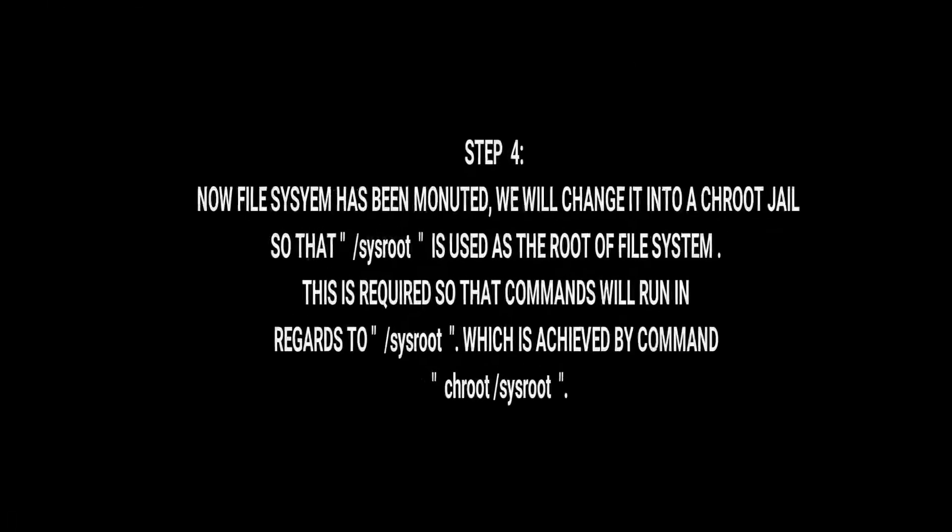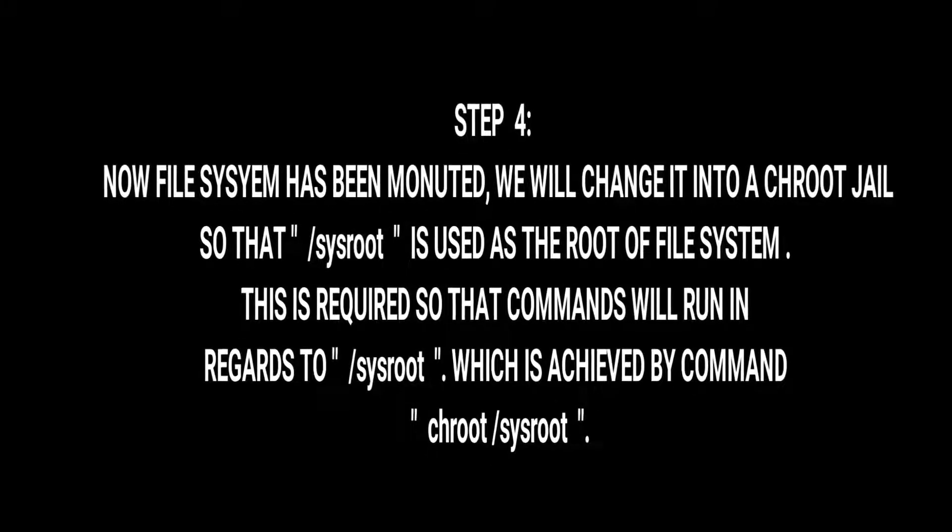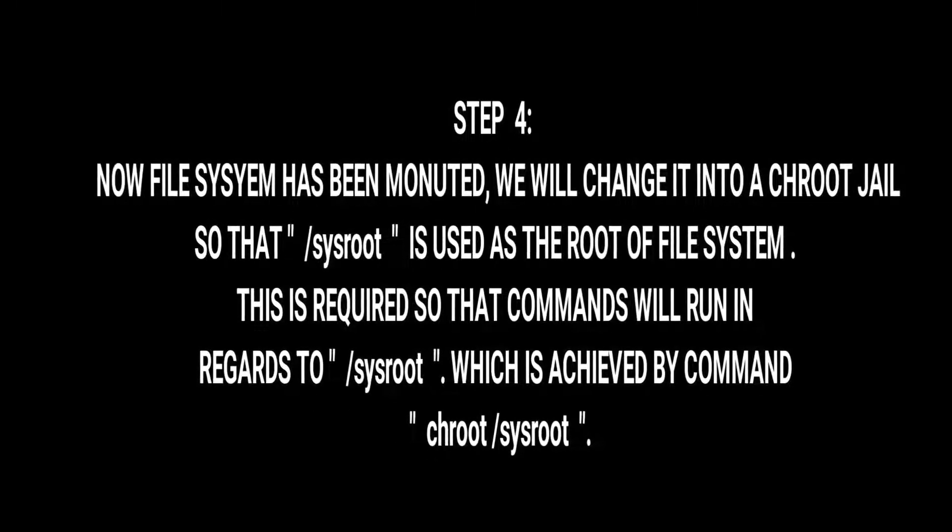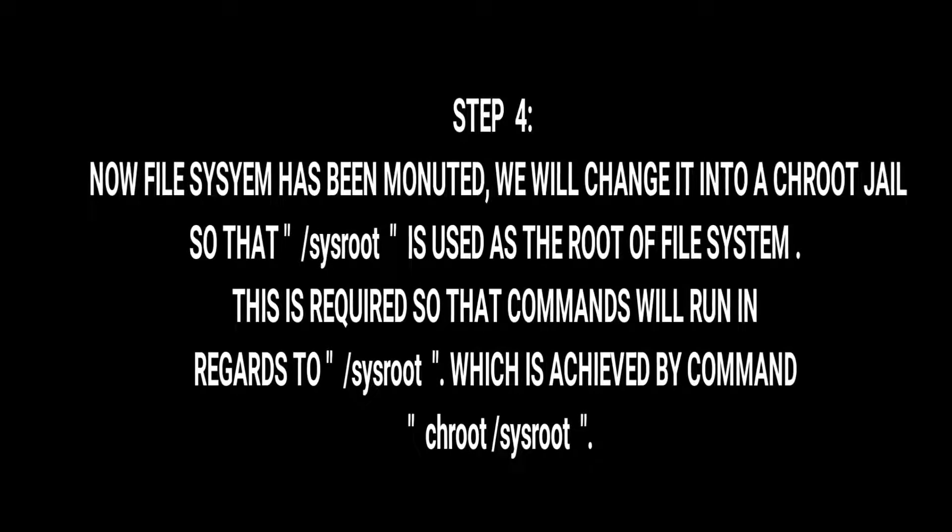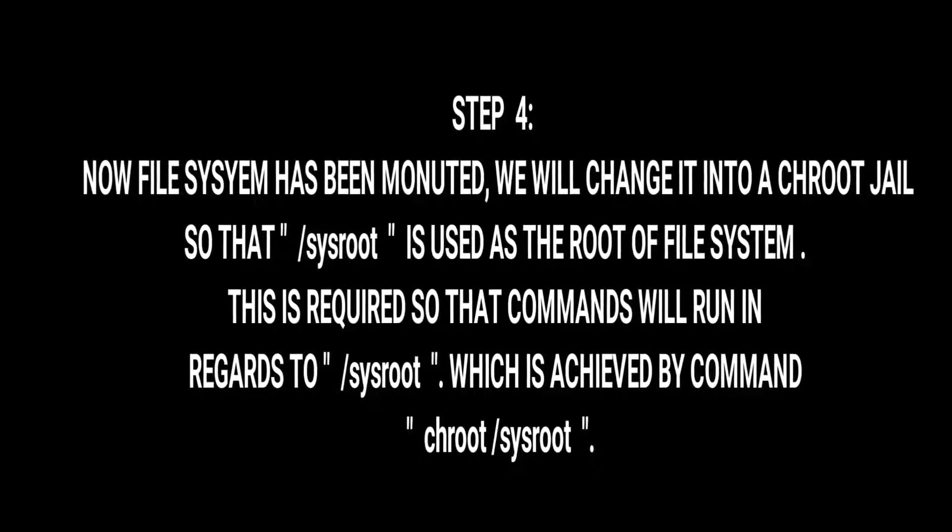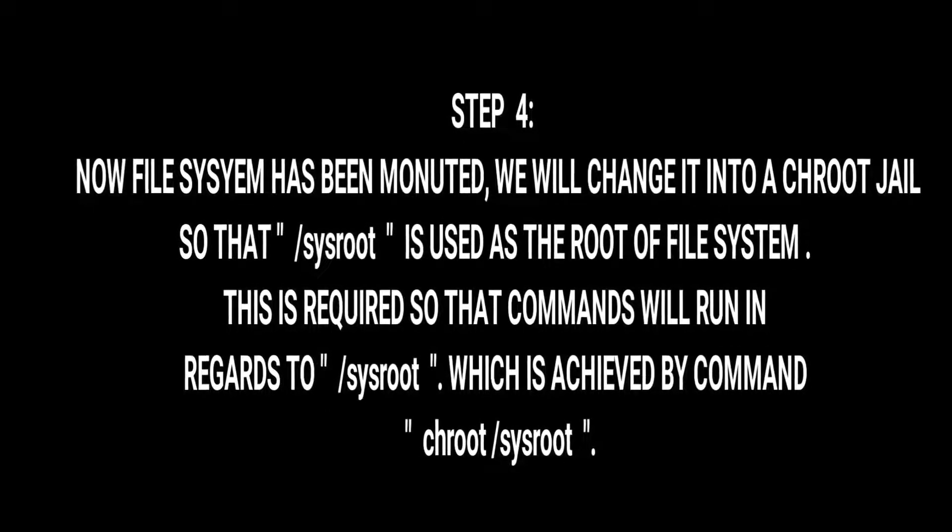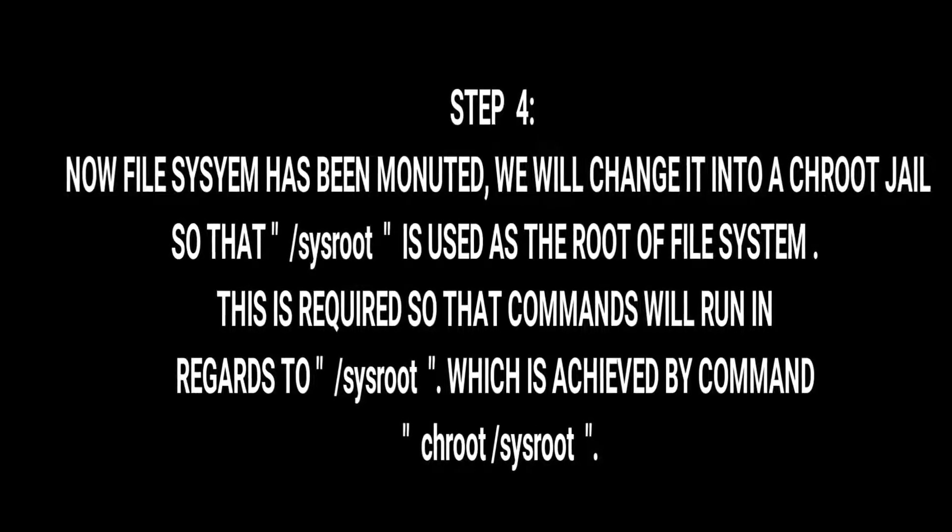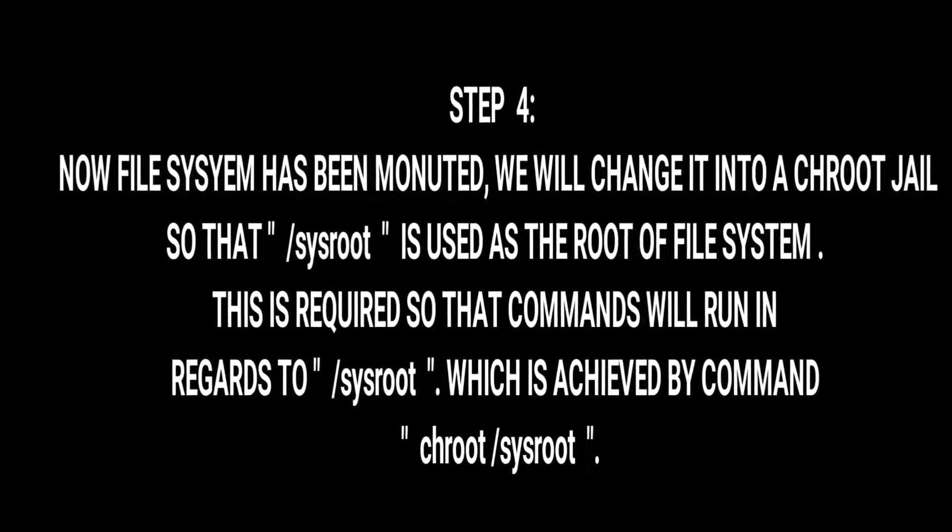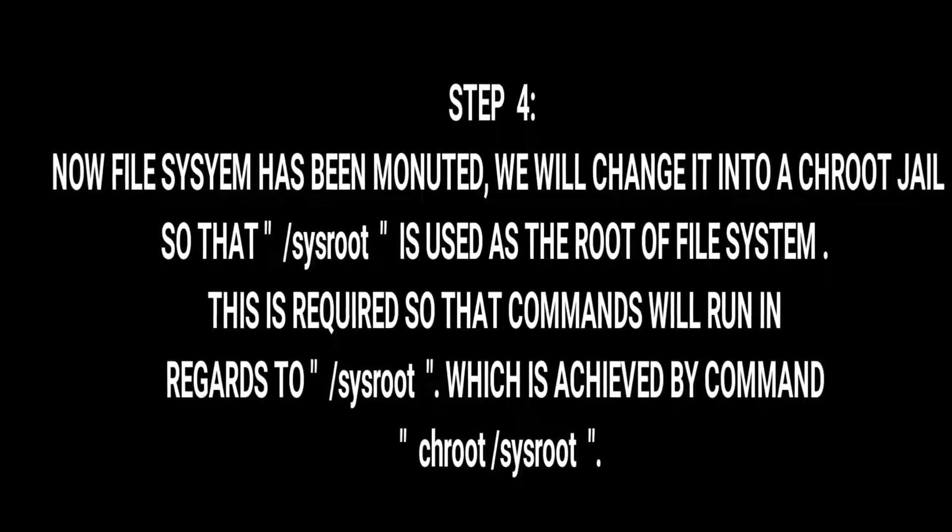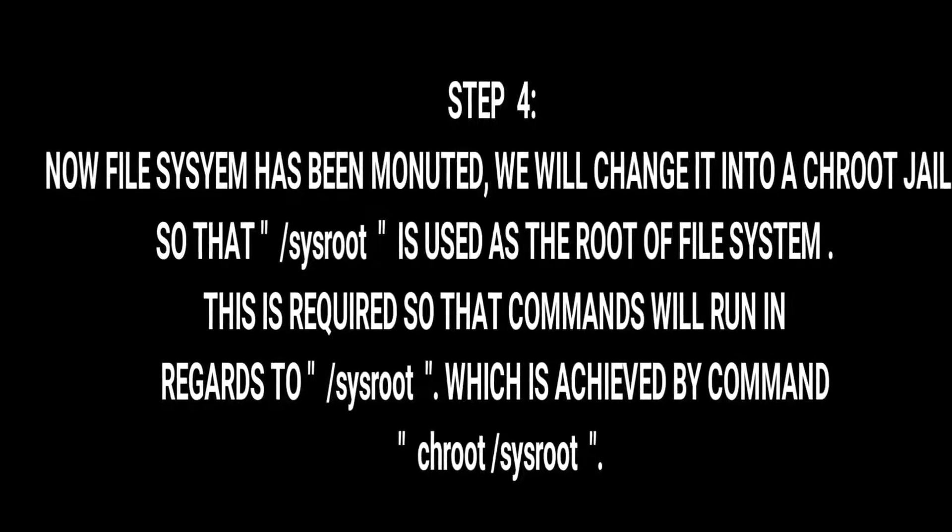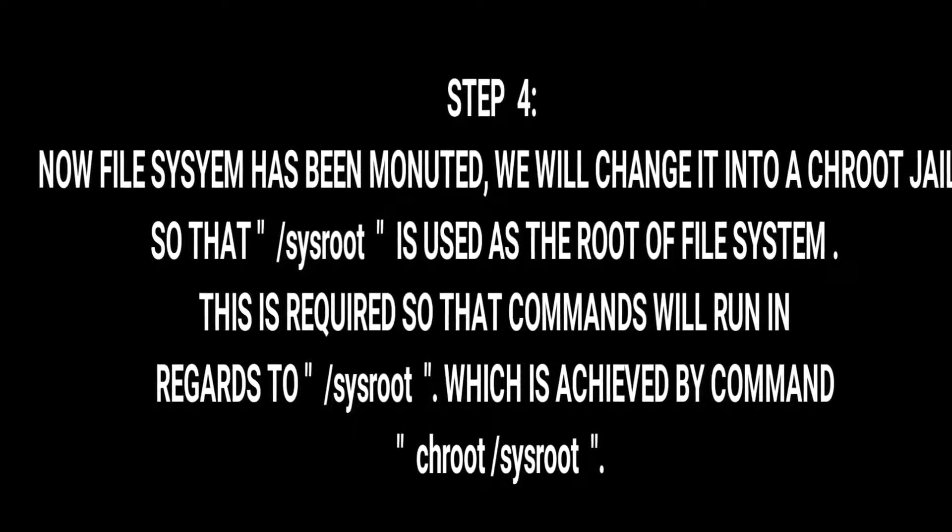Step 4: now as file system has been mounted, we are supposed to change it into a chroot jail so that /sysroot is used as the root of file system. This is really necessary so that commands will run in regards to /sysroot, which is achieved by command chroot /sysroot.